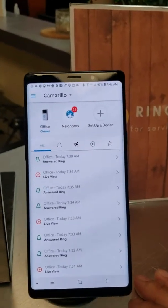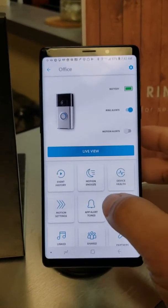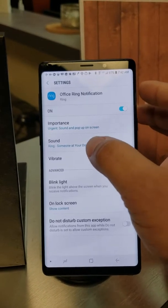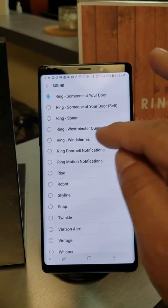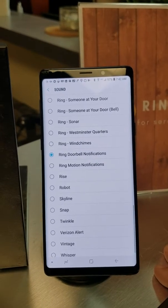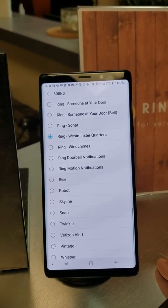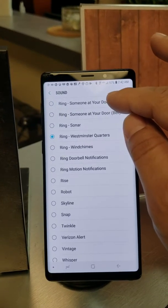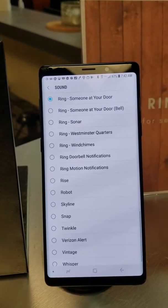To establish sound, what you want to do is on the device, go to App Alerts, Ring Alerts, Sound, and you establish the type of sound you like. Options include wind chimes, Ring doorbell notification, Westminster Accordion. For us, we utilize the 'Someone's at your door' option.